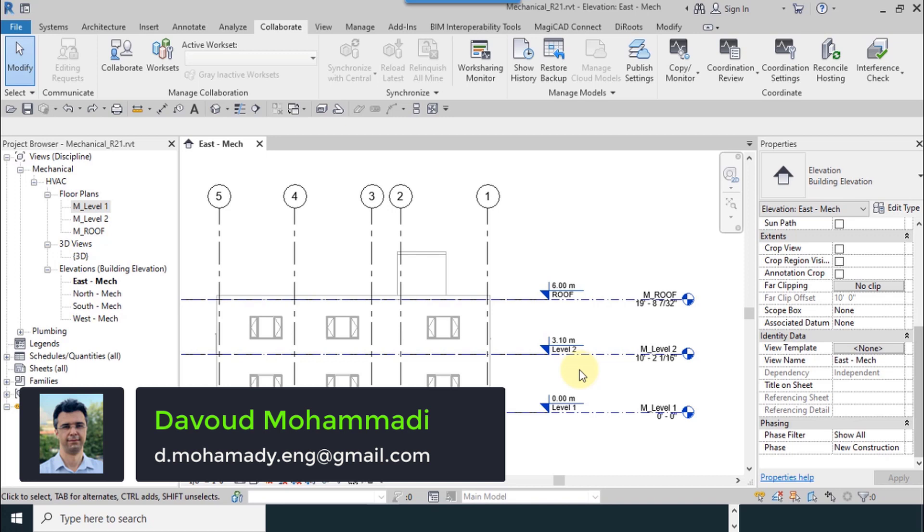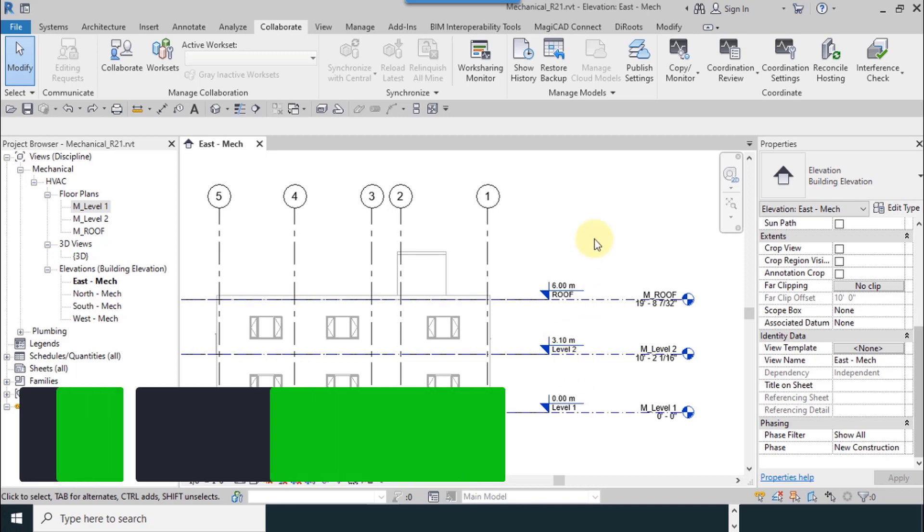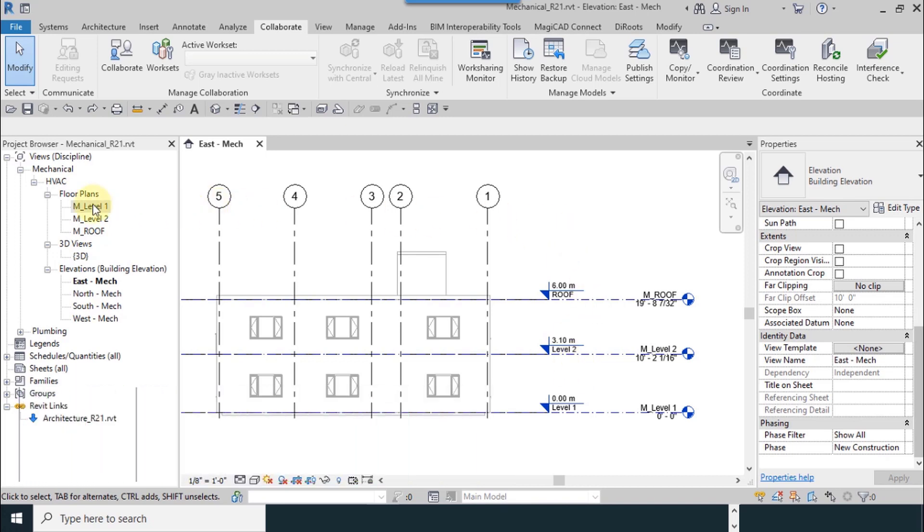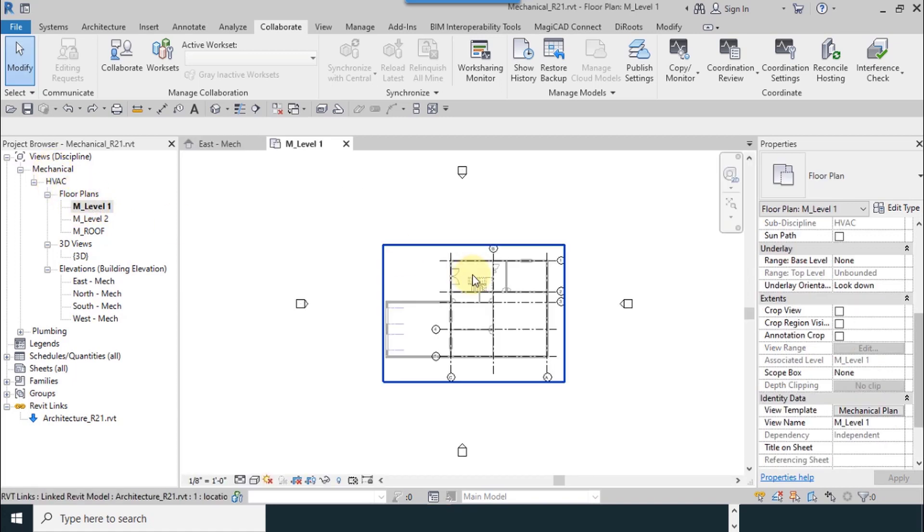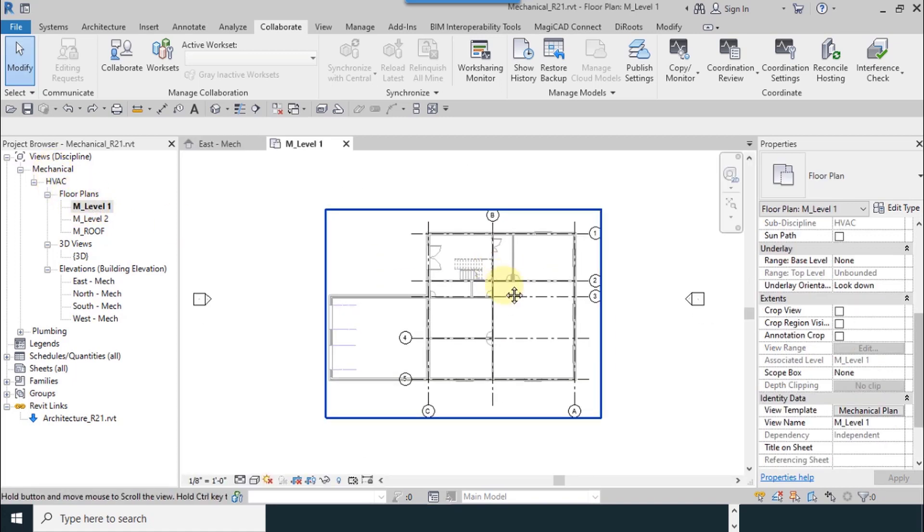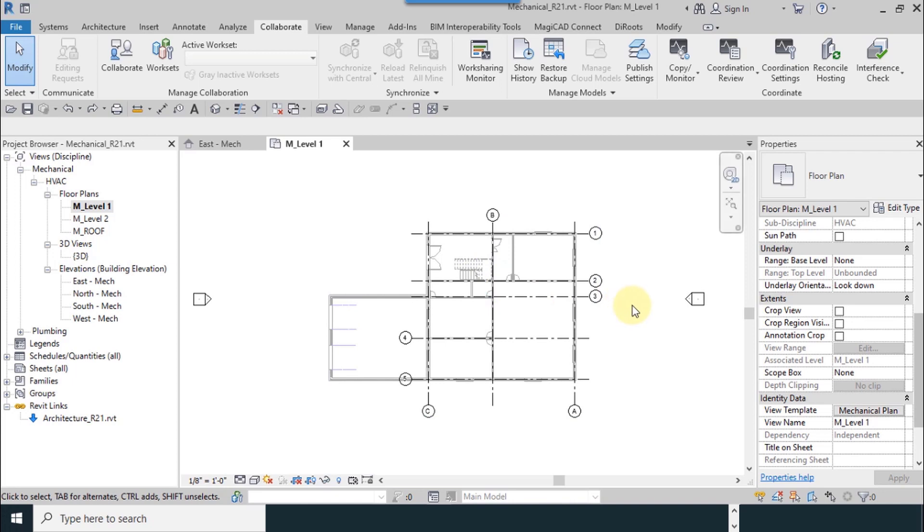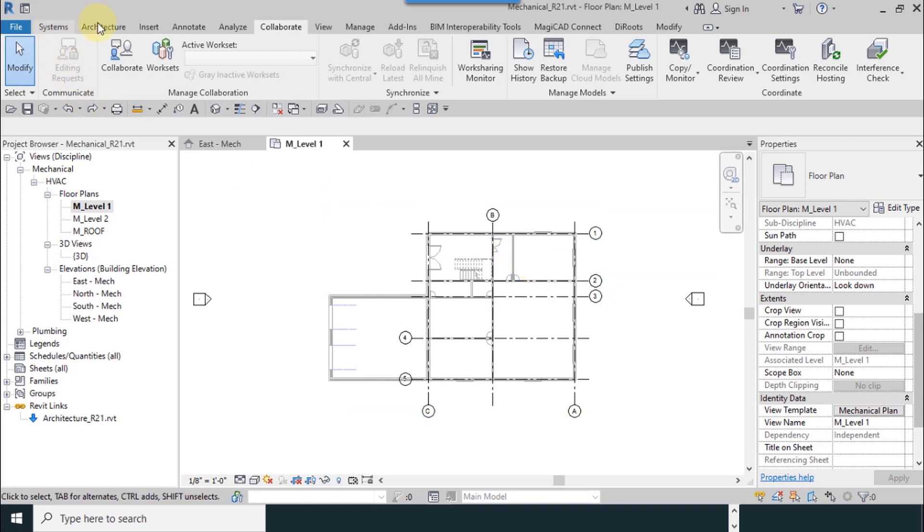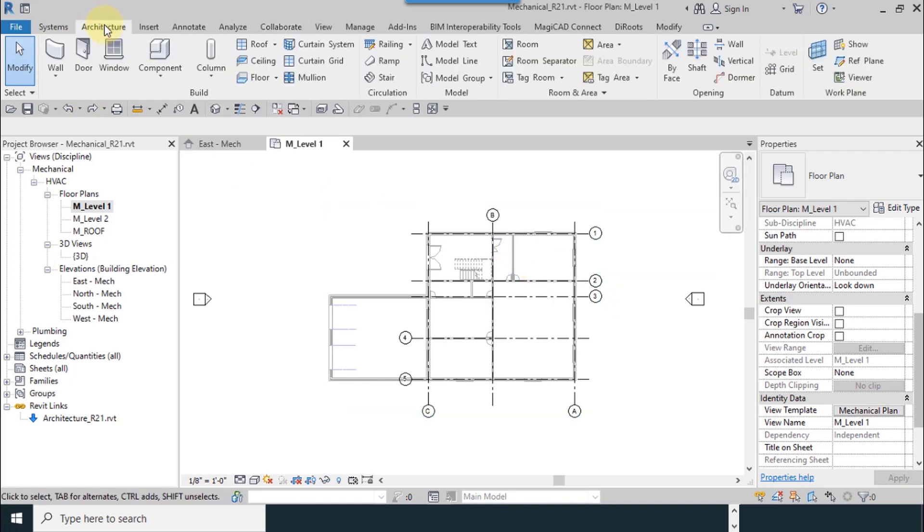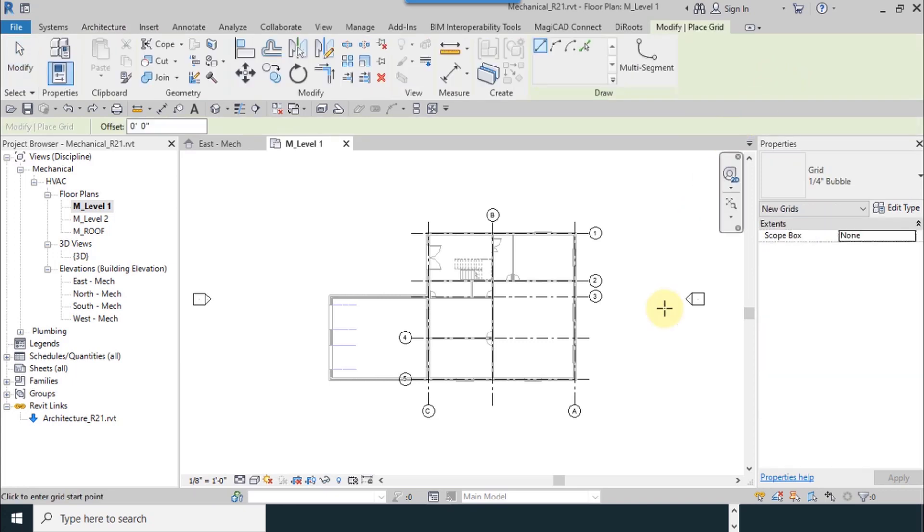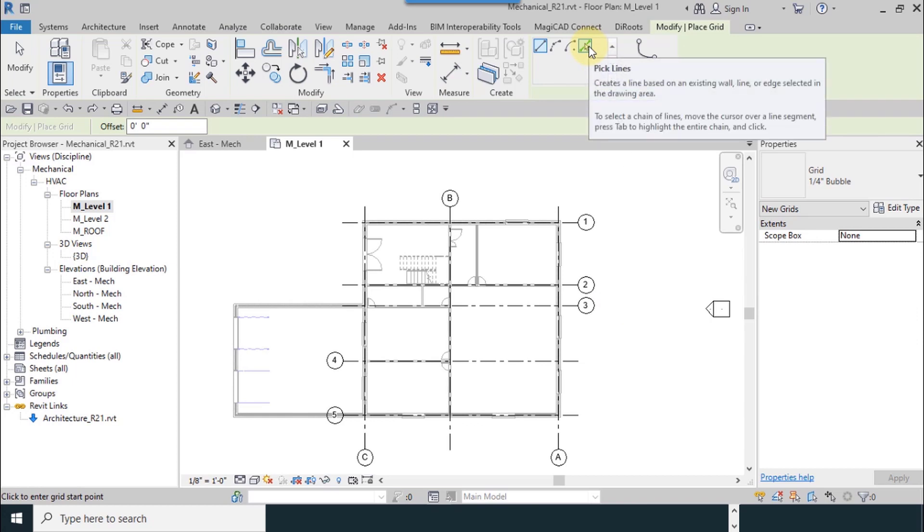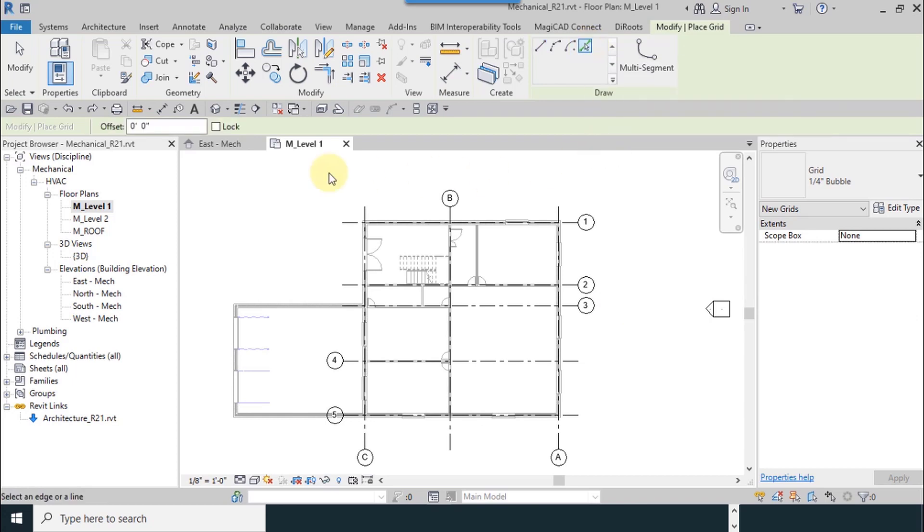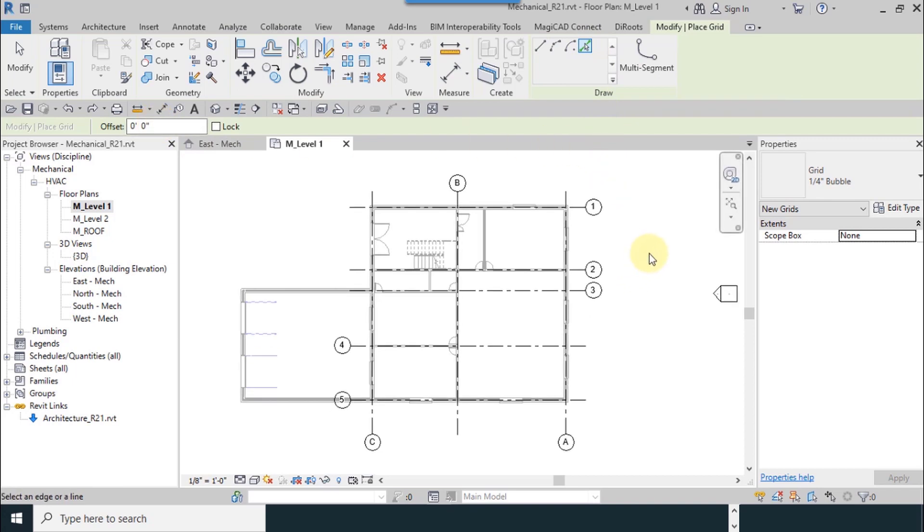After you copy and monitor your levels, now use the turn of your grid lines. I double click on M level one. From the architecture tab I select grid. After that I use pick lines tool. I use zero for offset.